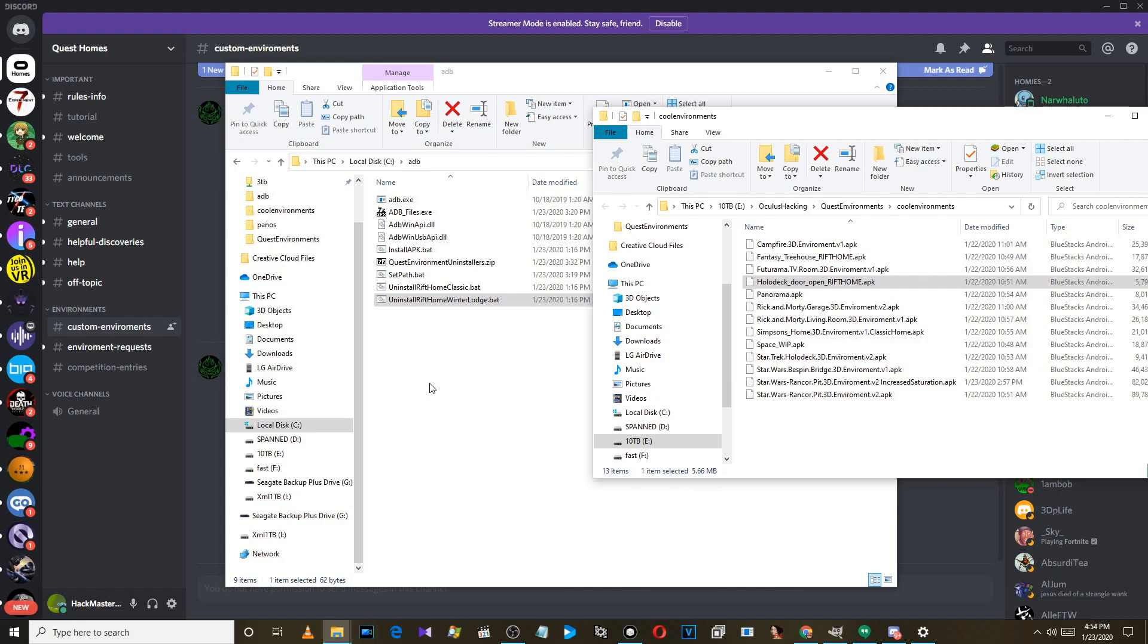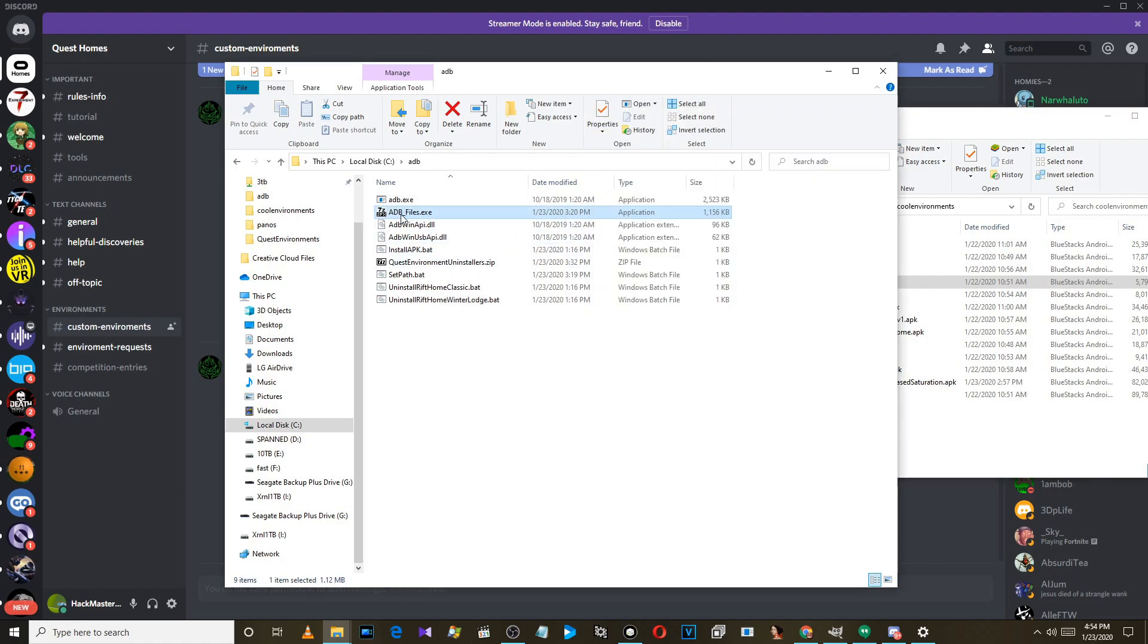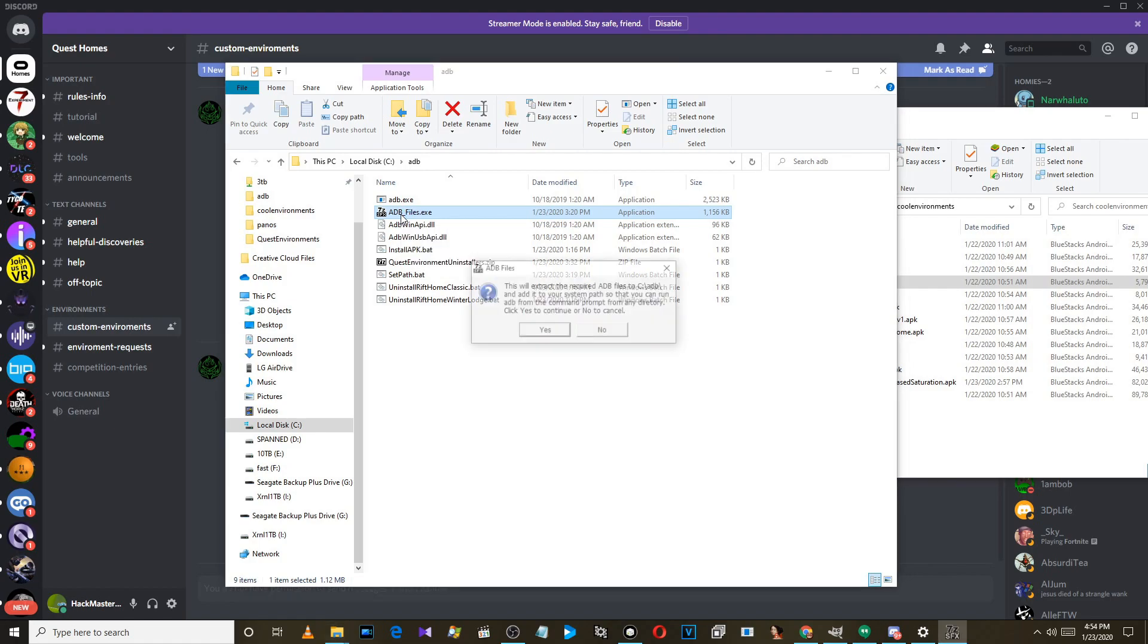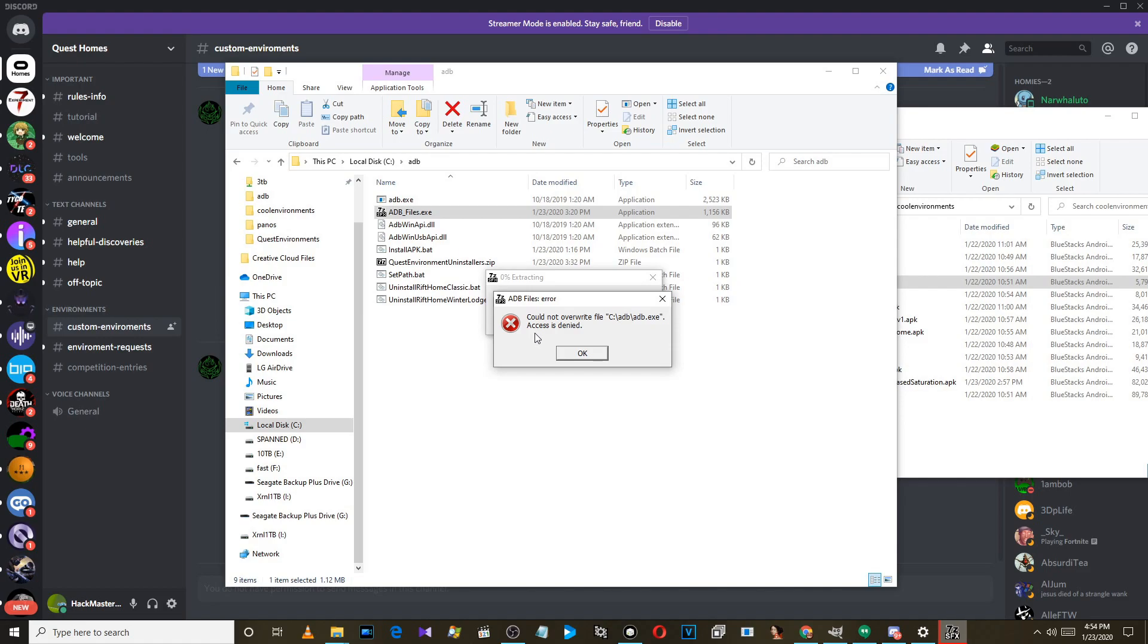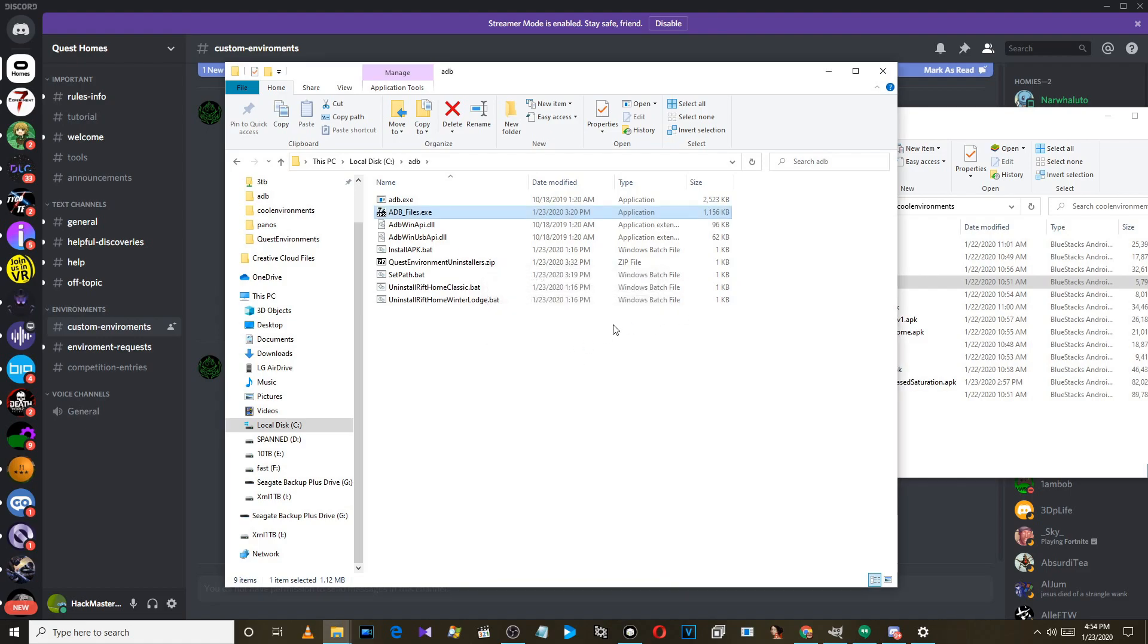And you have to have ADB installed. If you don't have ADB installed, go ahead and download this file. There will be a link in the video description. Double-click on it - it'll tell you it's going to extract it to C colon backslash ADB and add it to your system path.